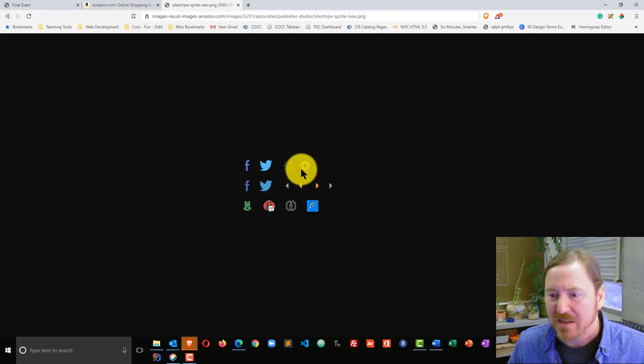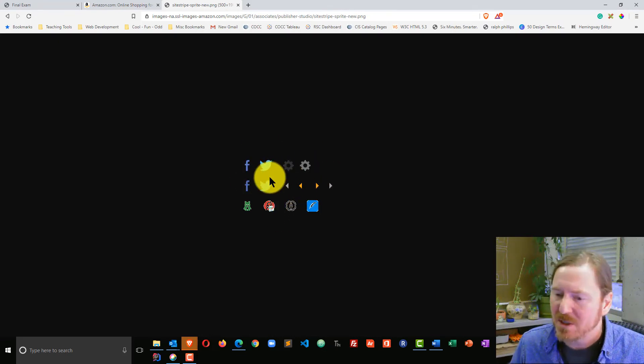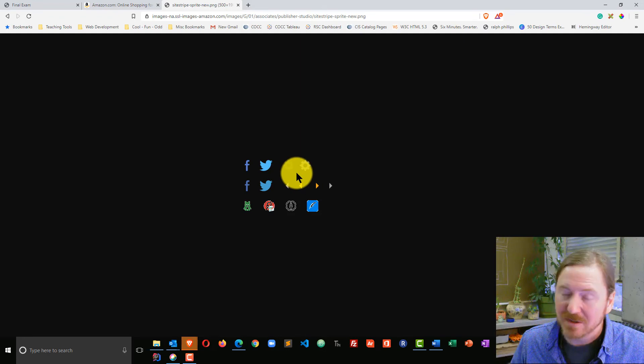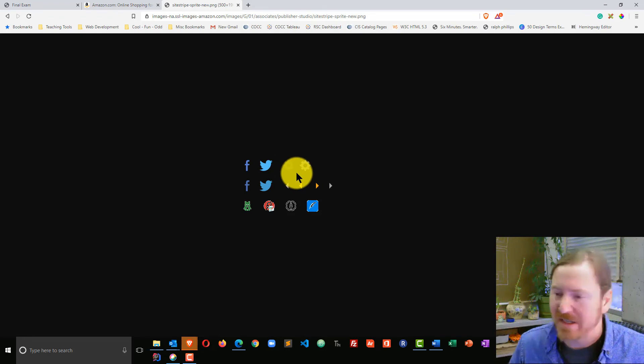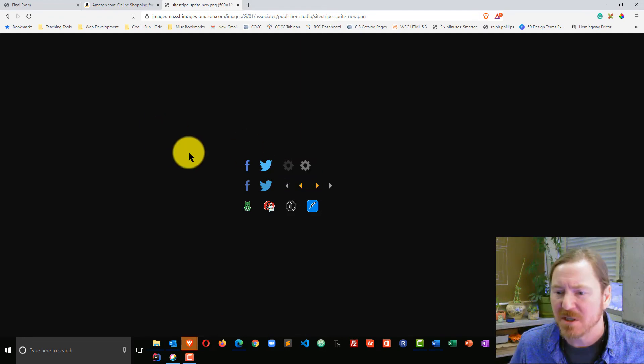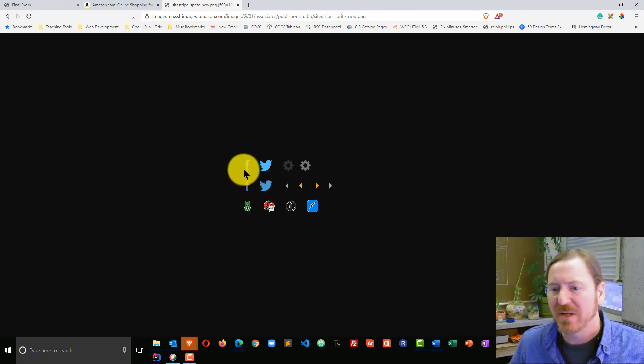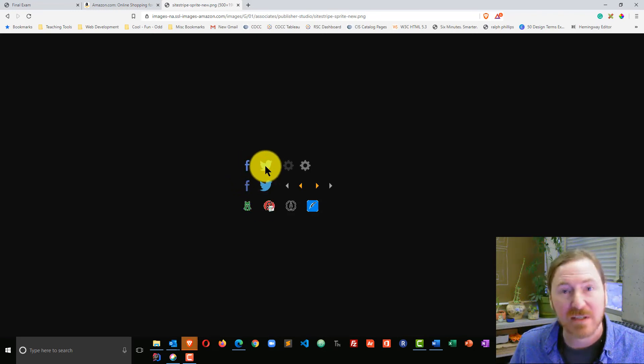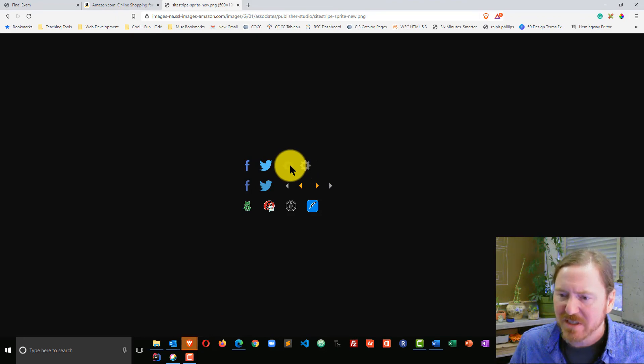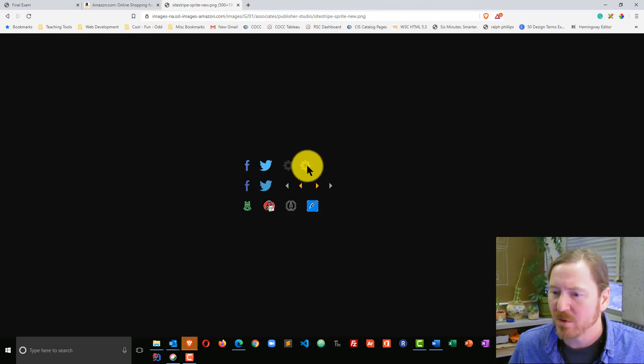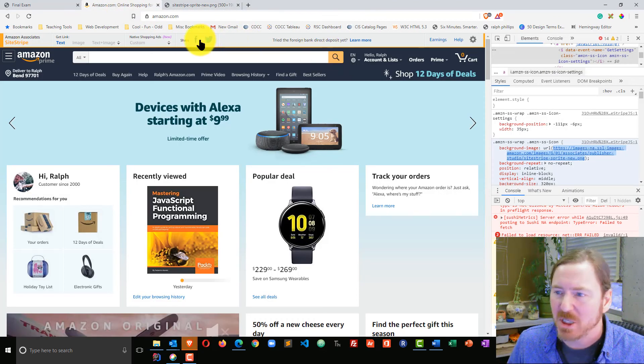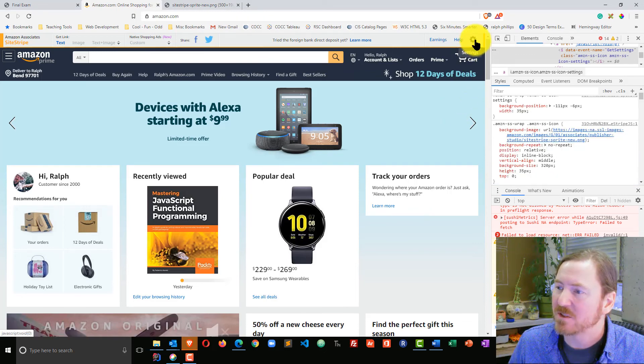But basically, we clearly have this one master image. And Amazon is just simply changing the position of this image to show different portions of it. So I can see their Facebook logo, the Twitter logo, and of course there's that gear shift. They have a dark gray version and a lighter gray version. And they're simply changing the display of these.